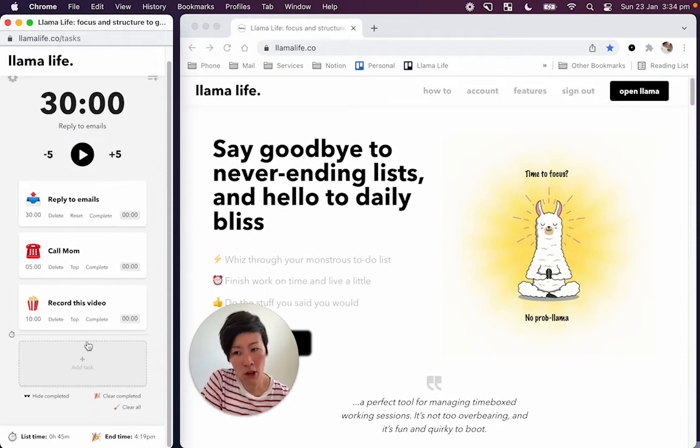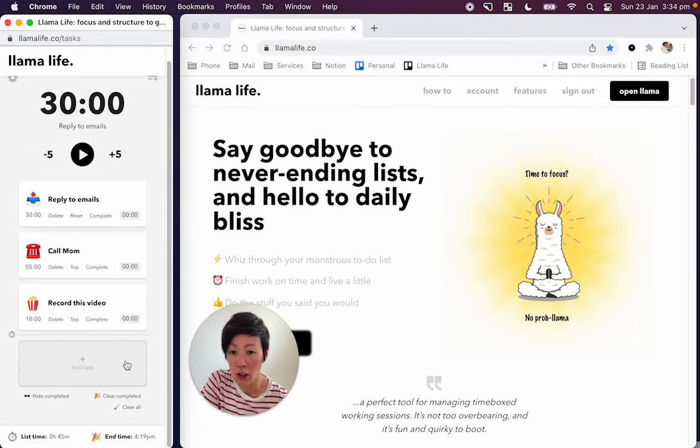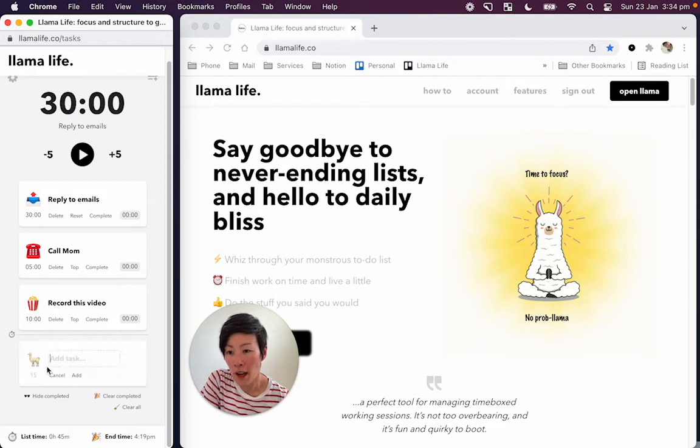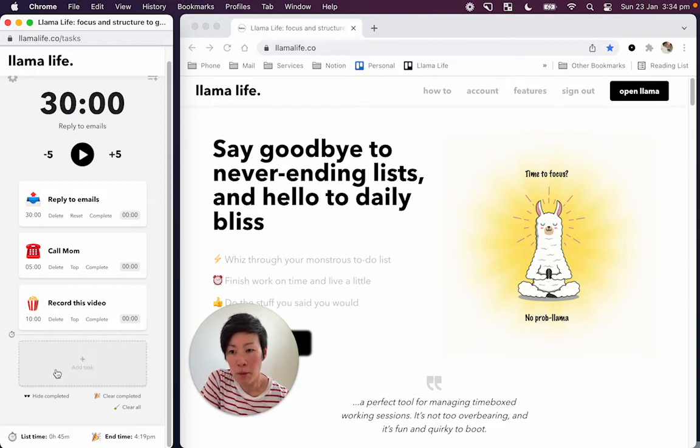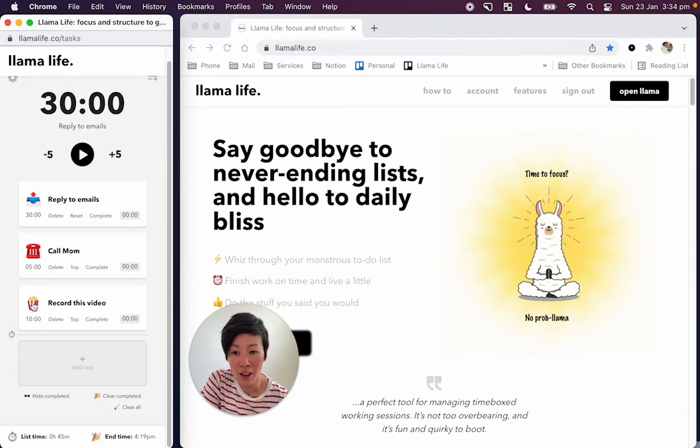One of the other things you can do is change the default emoji as well. So right now, the default emoji is the llama. Before what we did was we were changing the emoji in individual tasks. But if you want to change the default emoji,